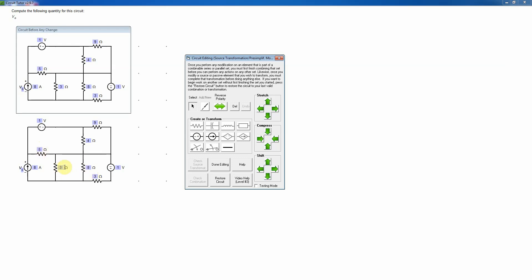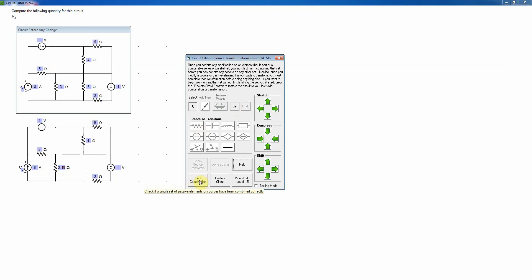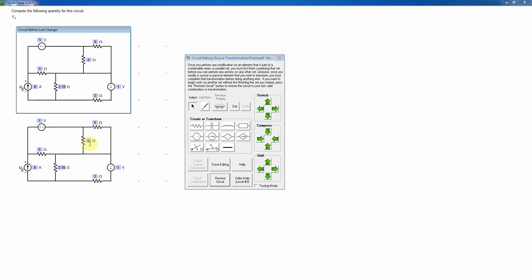I notice that the 8 ohm and the 3 ohm resistors are in parallel, so I take the product over the sum: 24 divided by 11, which gives me 2.18 ohms. I'll select that one, turning it red, and click the delete key. I click 'Check Combination' because I have to finish what I've started before I can do something else — I couldn't start a source transformation until I'd done this. That is correct.